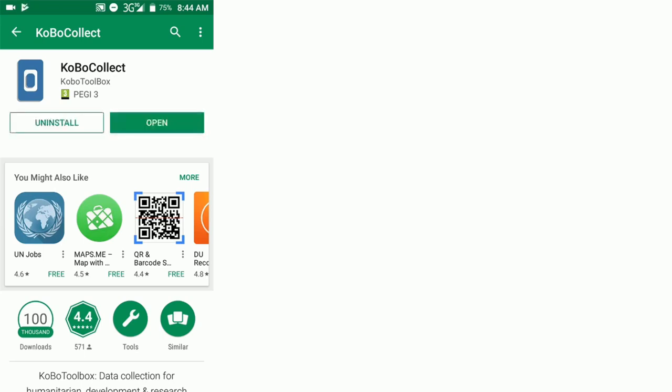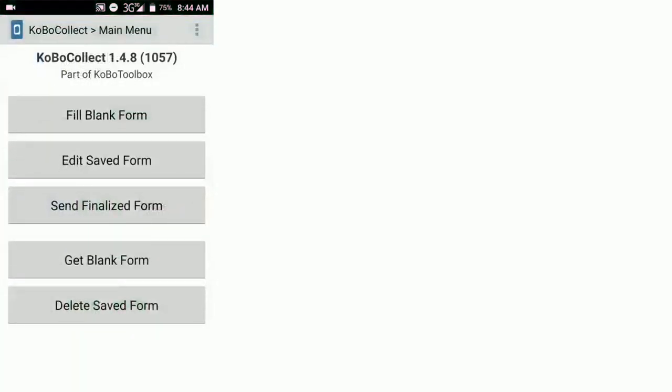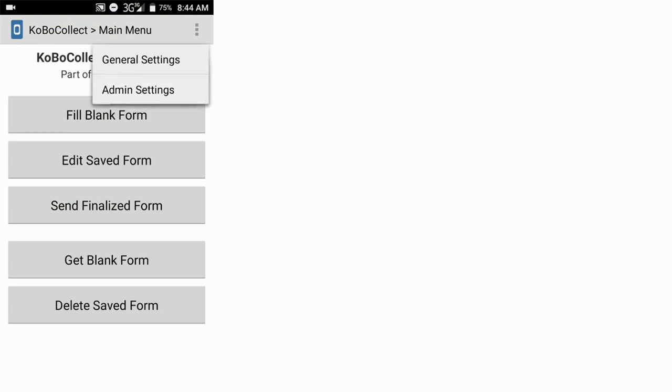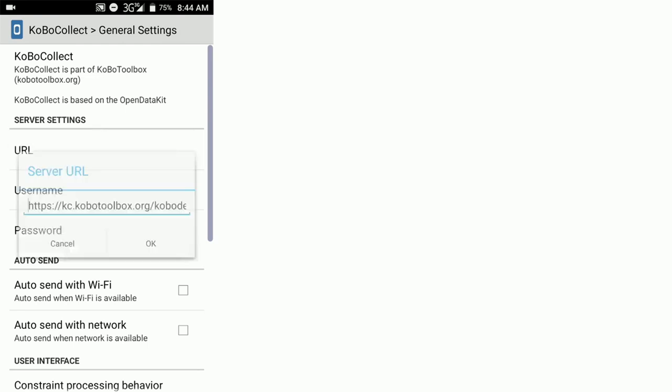It's now downloaded onto this device, so we're going to open it up and set it up for this particular interviewer. We need to go to the menu, which is these three little dots in the top right hand corner, and go to general settings. We start by opening up the URL just here.